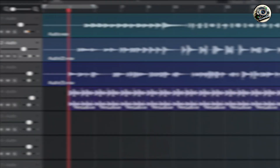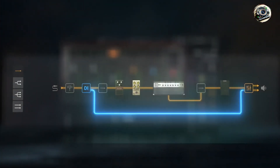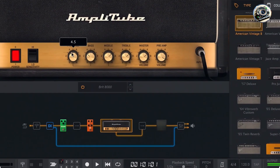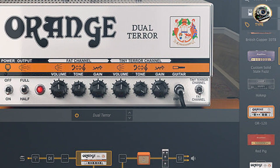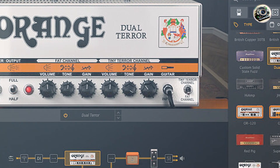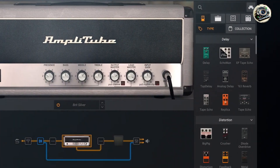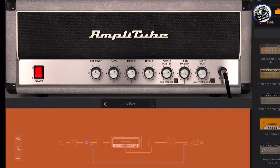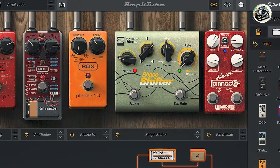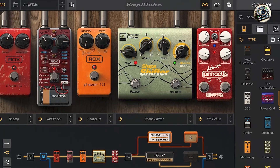Amplitube 5 boasts over 150 gear models, including iconic amps, cabinets, stomp boxes, and microphones, meticulously modeled for authentic sound reproduction. It features dynamic interaction modeling technology for realistic amp behavior and responsiveness, ensuring dynamic expression and tonal accuracy. The plugin supports high-resolution audio up to 96 kHz and includes a comprehensive suite of effects for shaping guitar tones.